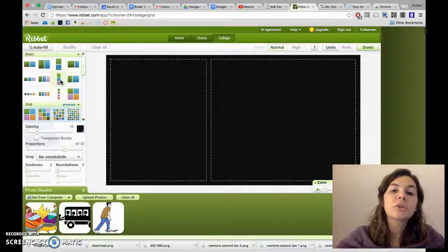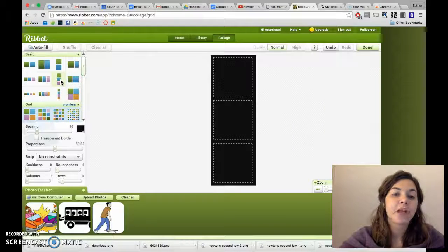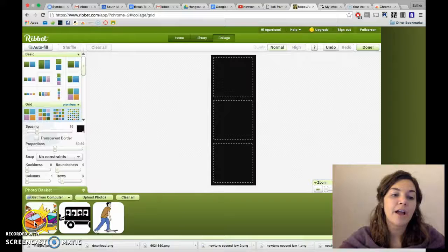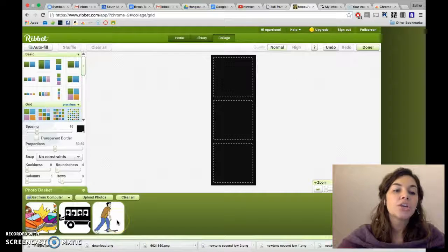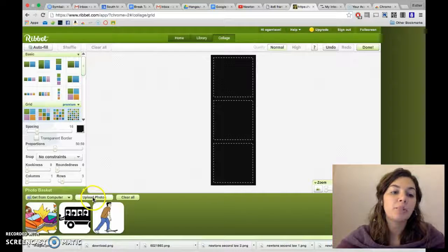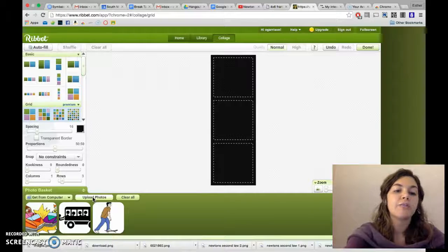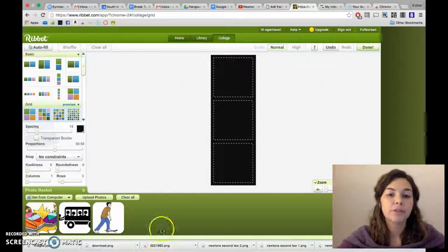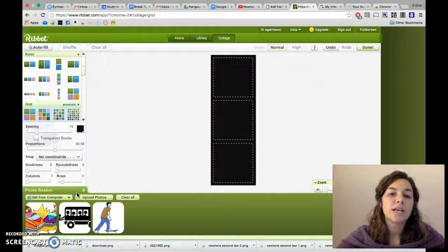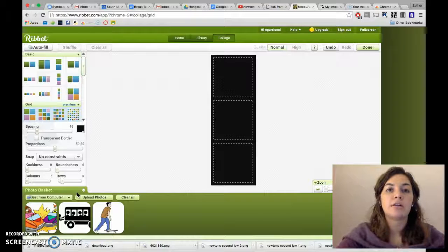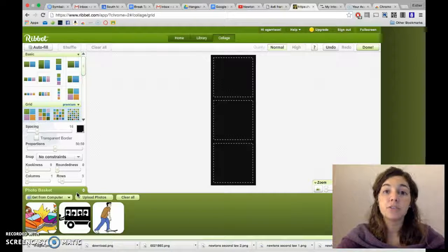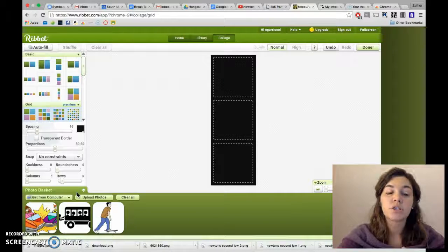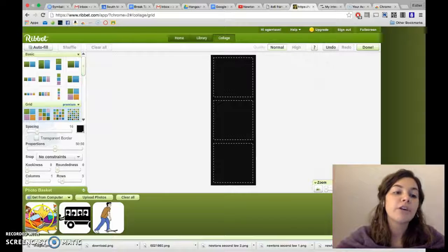So I'm going to show you one that I put together. As you can see, I've got photos down here already. Yours will be blank and you'll click upload photos and that's how you can build this bank of photos. So I decided to do one on the laws of motion, Newton's three laws of motion.